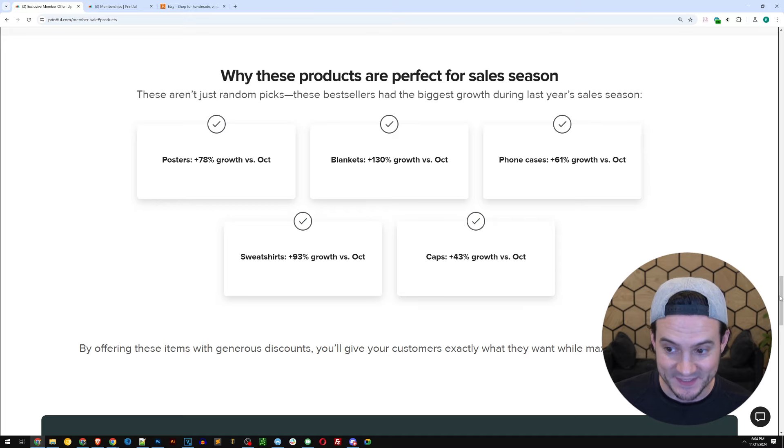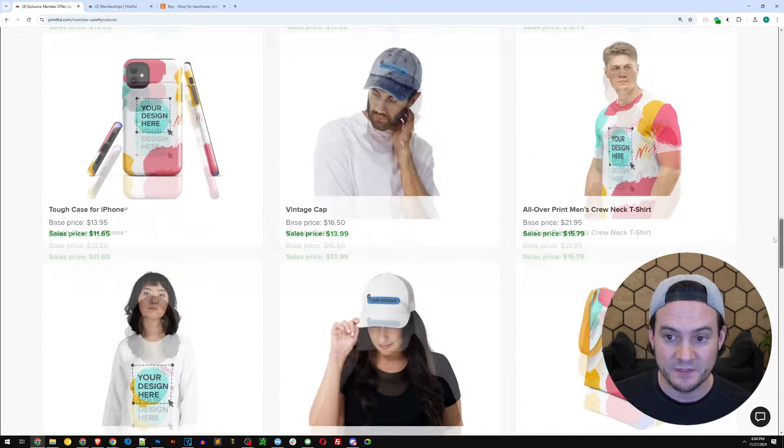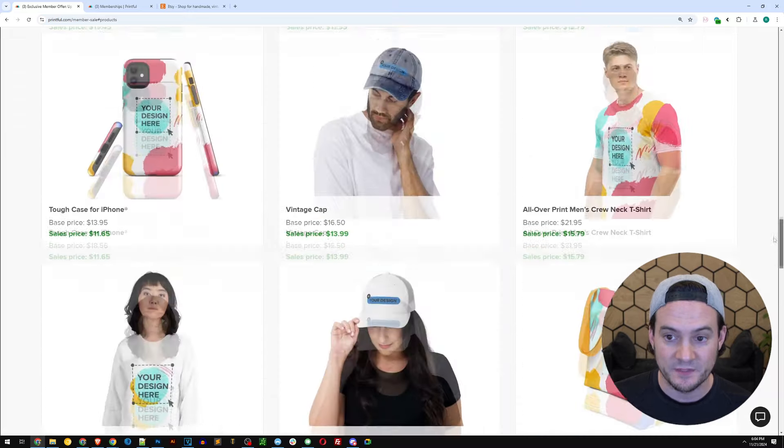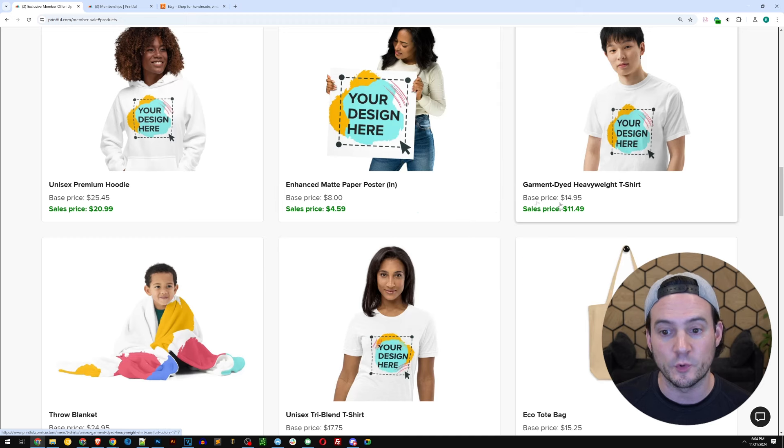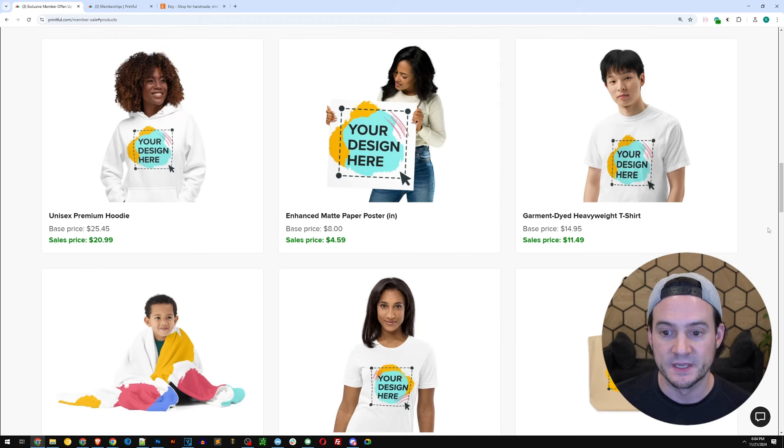Because of this data that they shared, they are discounting these 12 products for us. So for instance, hoodies, sale price $20.99 instead of $25.45. Posters, $4.95 fulfillment. That's massive in terms of the discount versus the $8 normal base cost.